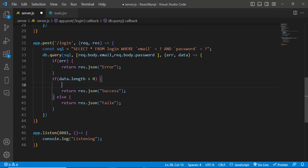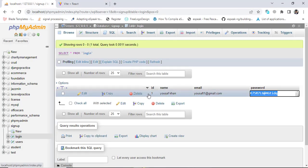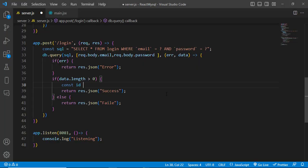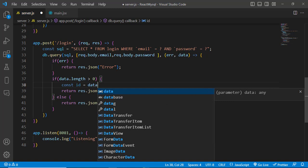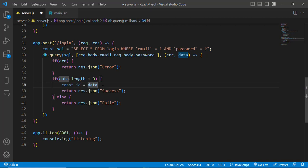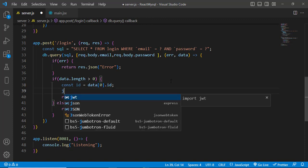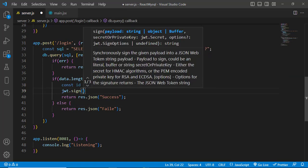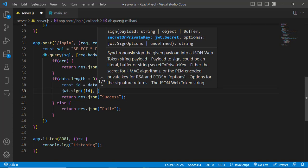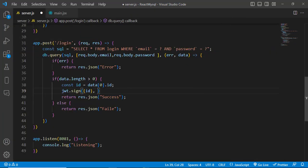After importing JWT, whenever we log in successfully we'll use it. First we take the ID from our records — the data we're getting is an array type, so we take the first row: const id = data[0].id. After getting the ID, we use jwt.sign(). We pass our id as the first argument, then a secret key. In a real application the secret key should be stored in a .env file, but for testing we'll just write it directly.